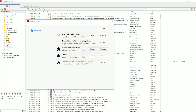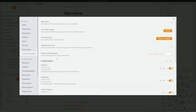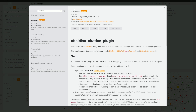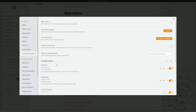Once you have the two Zotero plugins, you also need one Obsidian community plugin. Go to Obsidian community plugins, browse for Citations, and then install it by pushing the install button inside the plugin. You can see I've got it installed here and I have it activated.